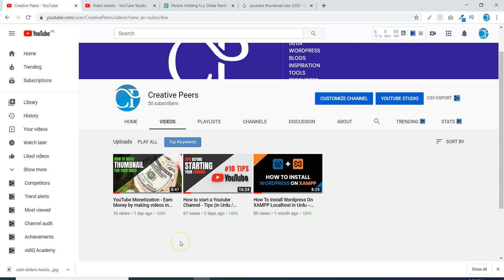If you like my video, subscribe to my channel, press the bell icon, like it, share it and comment. Let me know which videos you want to see in the future. Thank you for watching, Allah Hafiz.